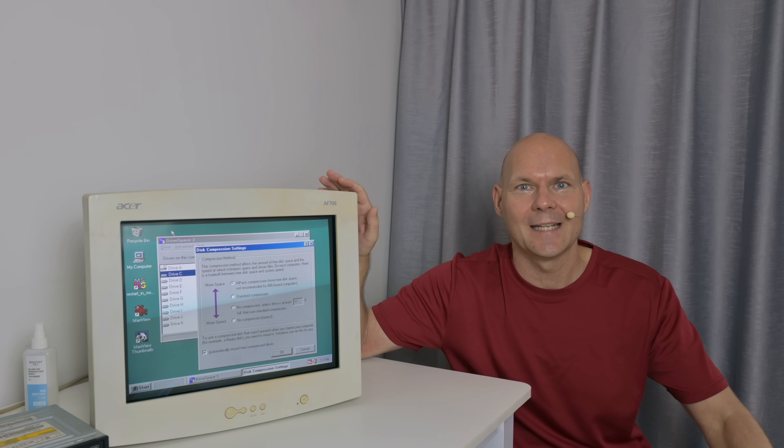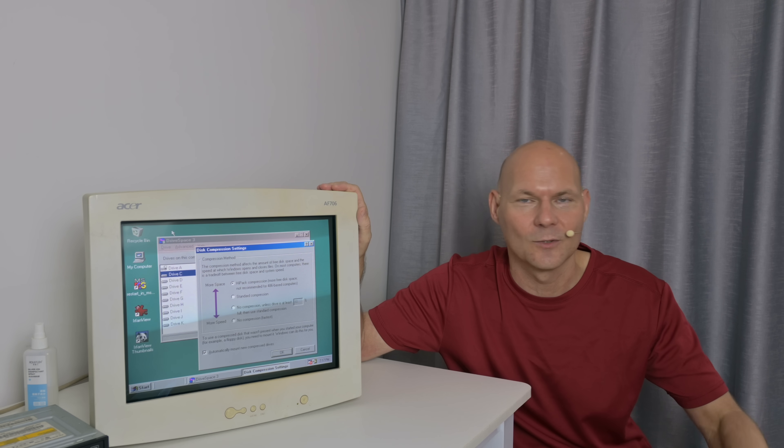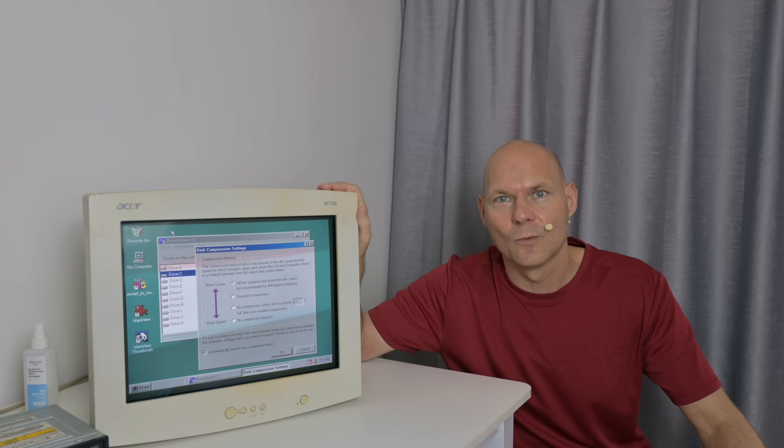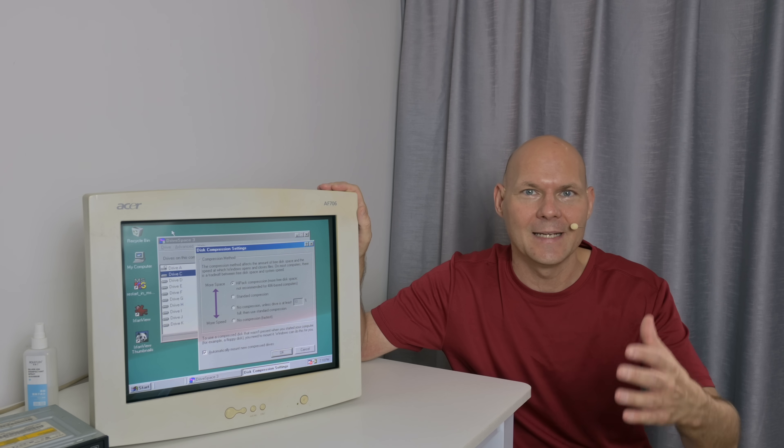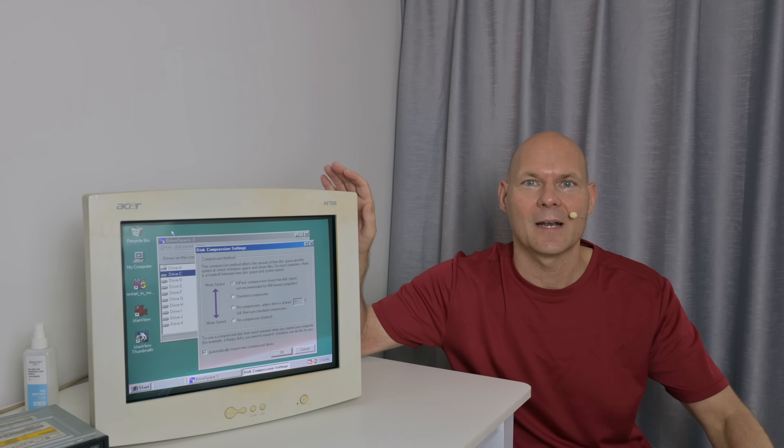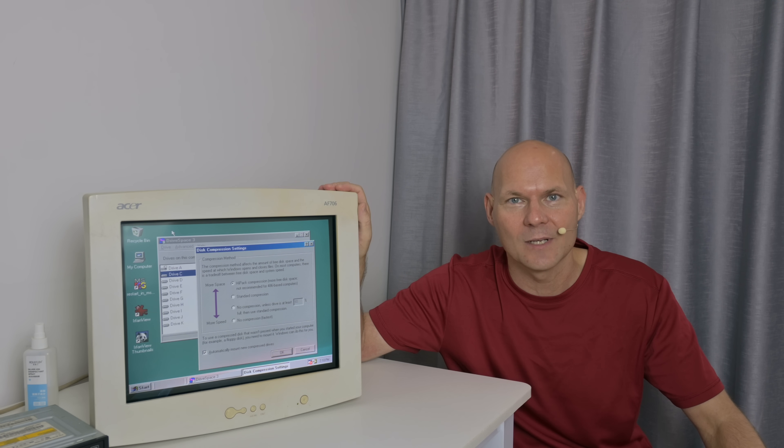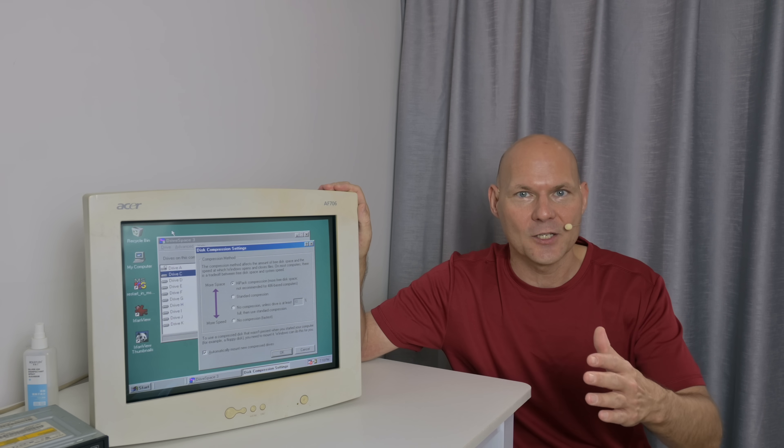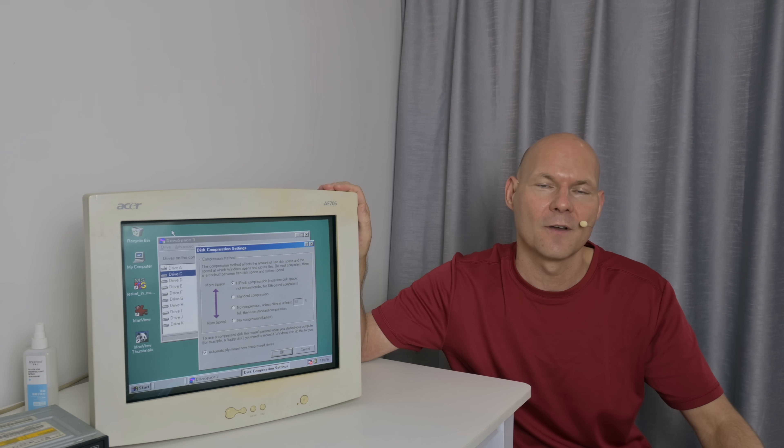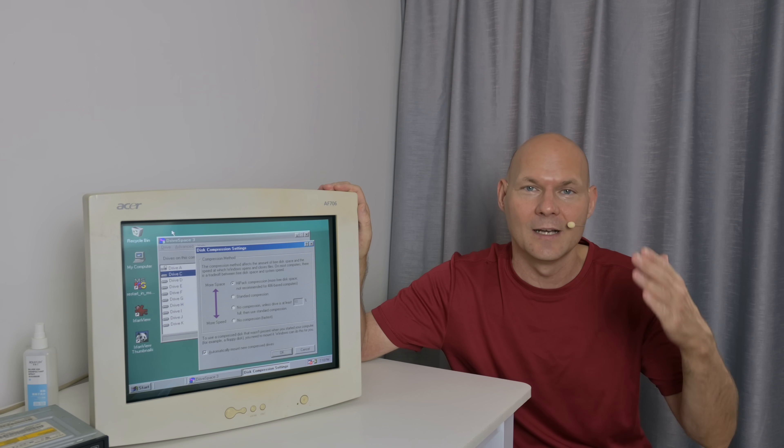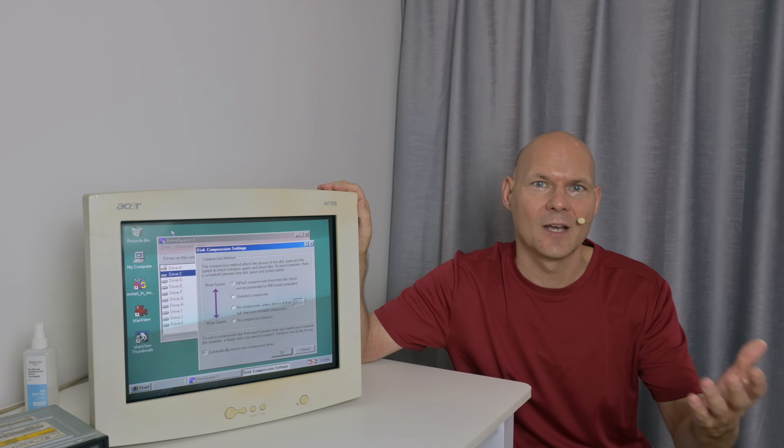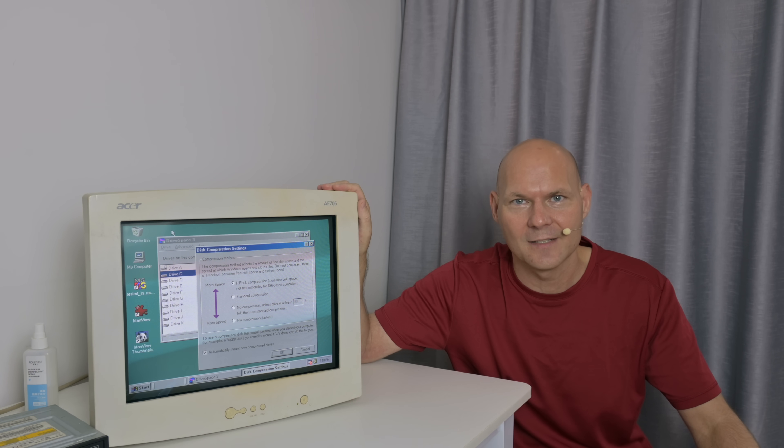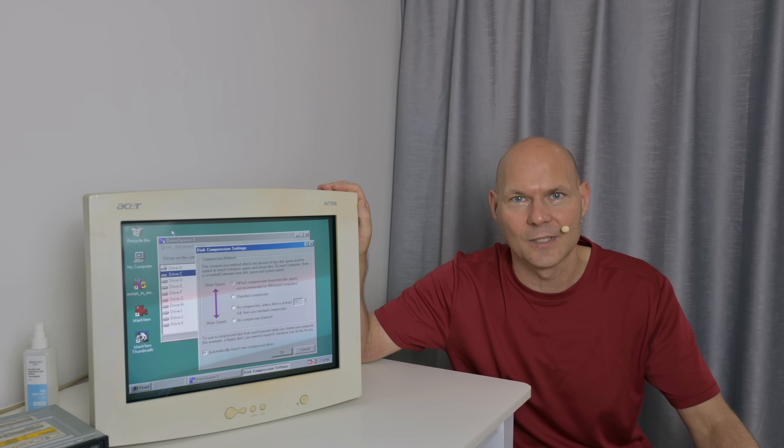So guys, what is my take on using drive space or double space or stacker with your DOS or Windows 98 retro gaming PC? We saw many downsides. There are performance issues, the compressing and decompressing in the background, well it takes CPU power. So copying and loading games will take longer. Especially under Windows 98 with drive space version 3, we're losing a ton of conventional memory to the extent where many DOS games will not run. All the versions that are tested in this video seem to have some limitations in terms of partition size. So that's a bummer. And also FAT32 is not supported.